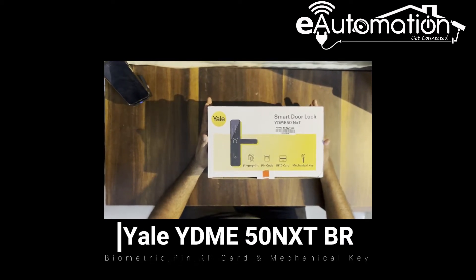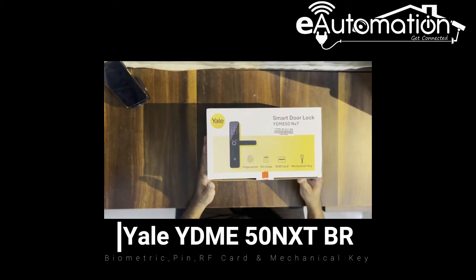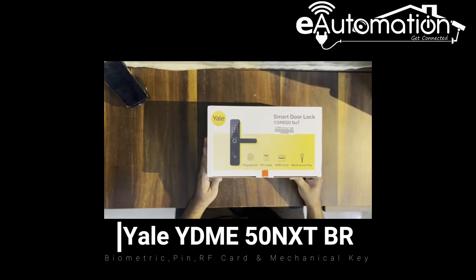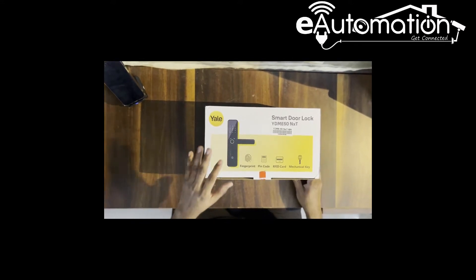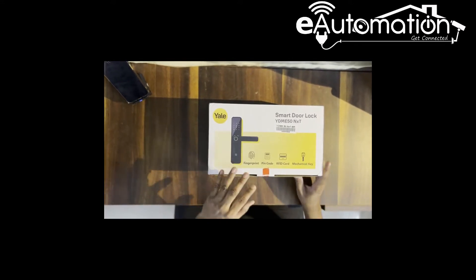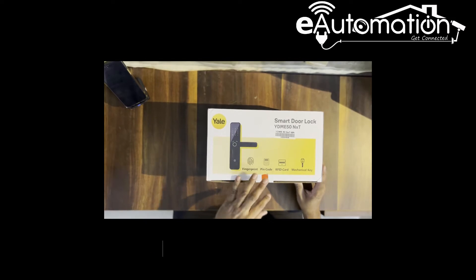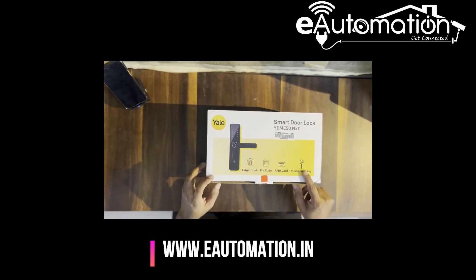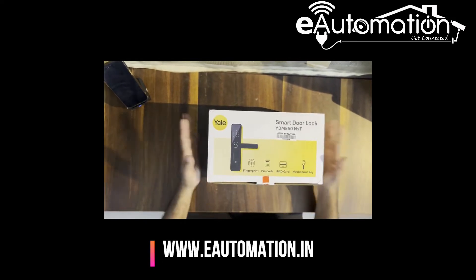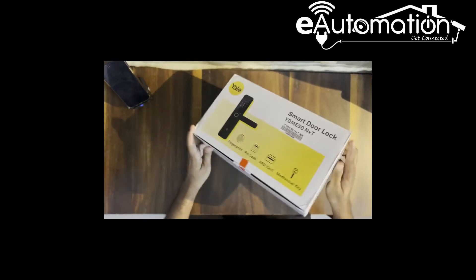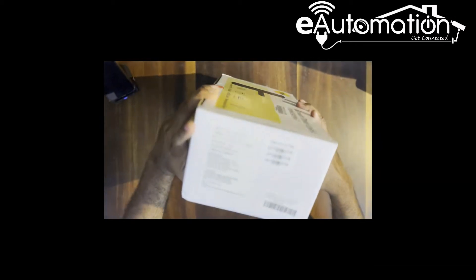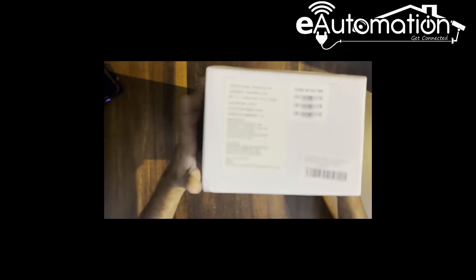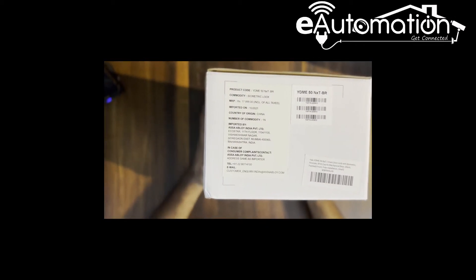This video is about the Yale YDME 50 NXT model, launched for builder projects and coming with fingerprint, pin code, RFID card, and mechanical key. I'm showing the complete box and how it looks, with the MRP mentioned on the box.